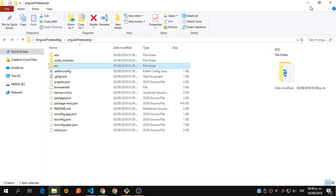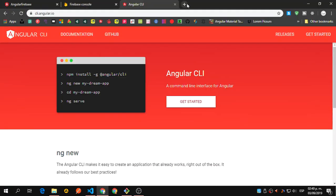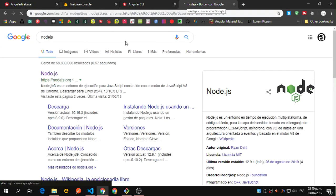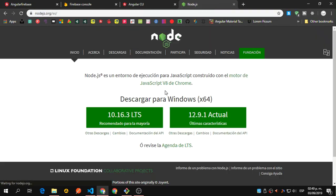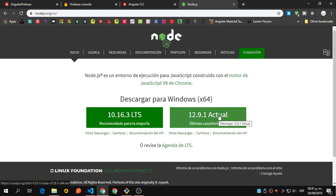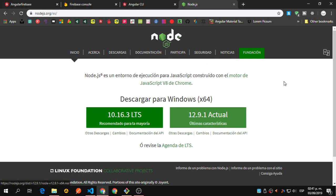If I'm not mistaken, you will need Node.js 12 for this version of Angular. Just go ahead and install this one. If you already have Node.js 12, I'm not sure if it's going to work, but you can try it. If not, you will need to reinstall Node using this one and you should be fine.